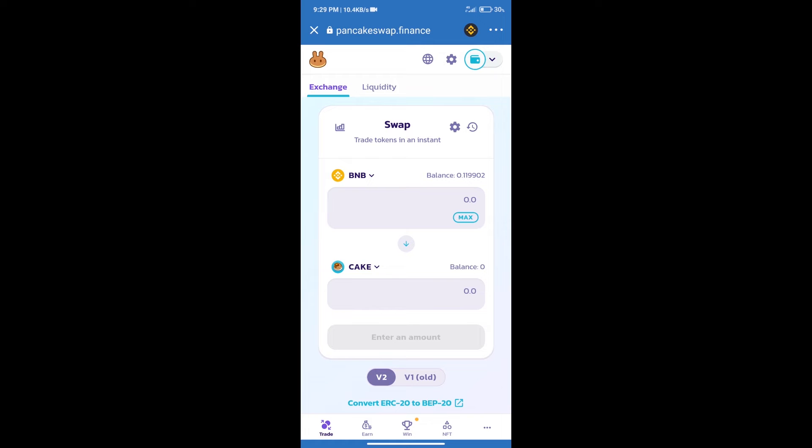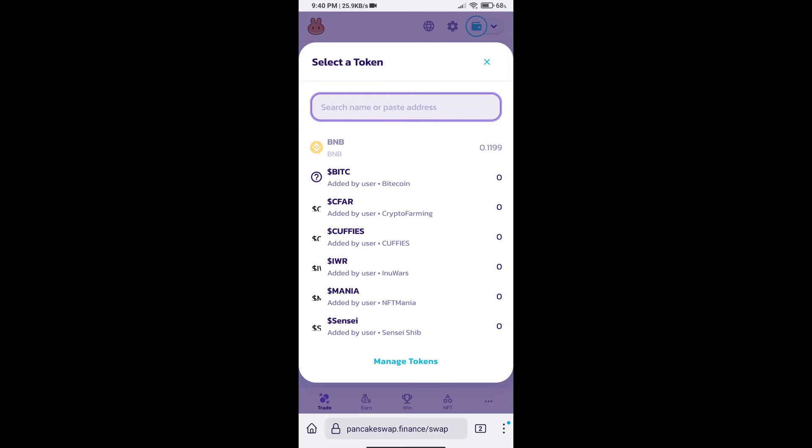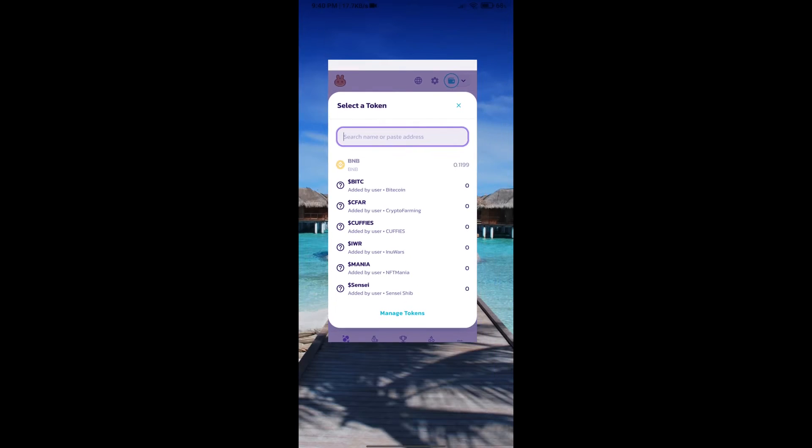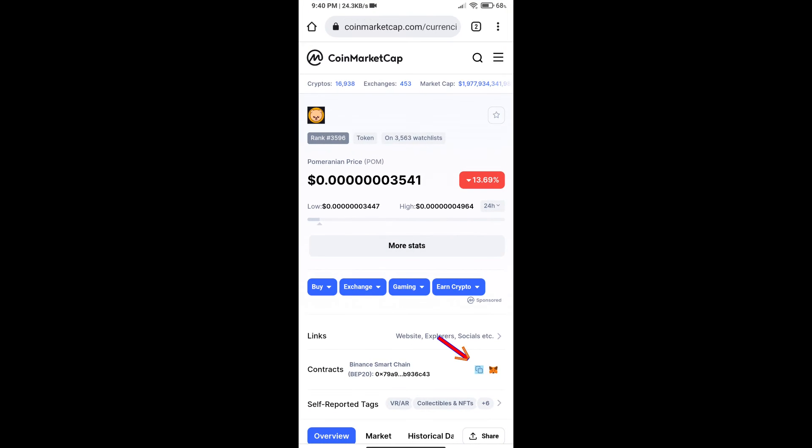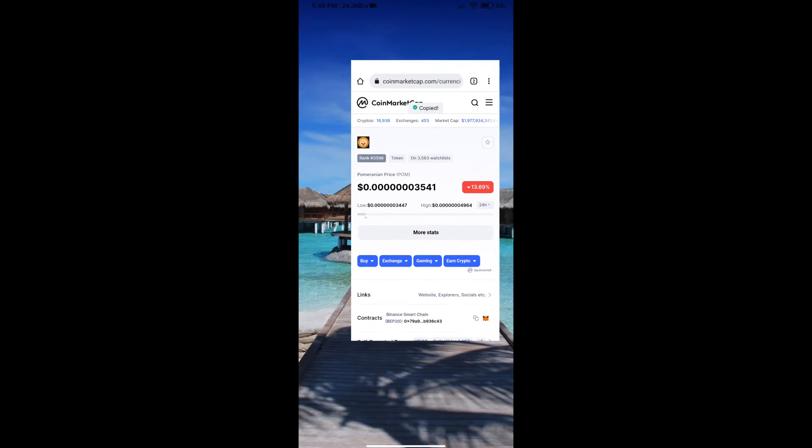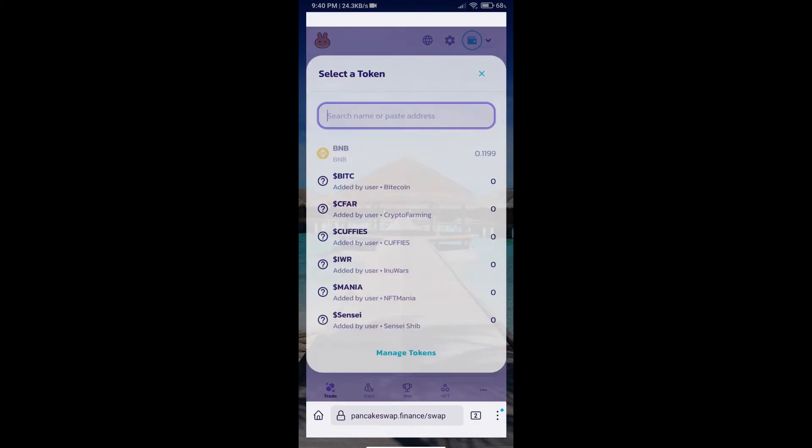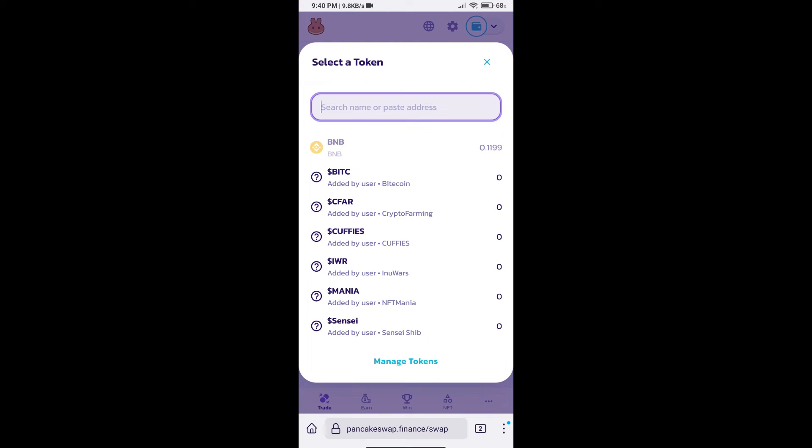After that, click on cake. Here we will enter Pomeranian token smart address. We will open Pomeranian token on CoinMarketCap. Here we will copy this address and paste here.